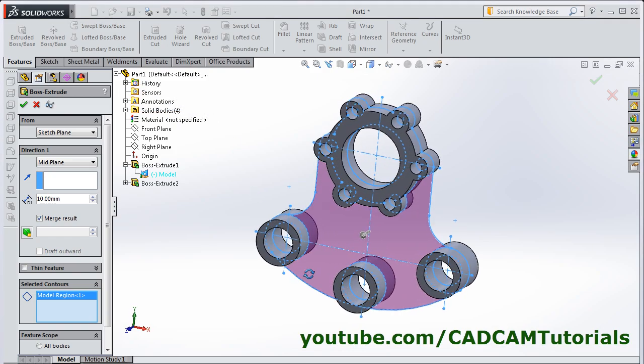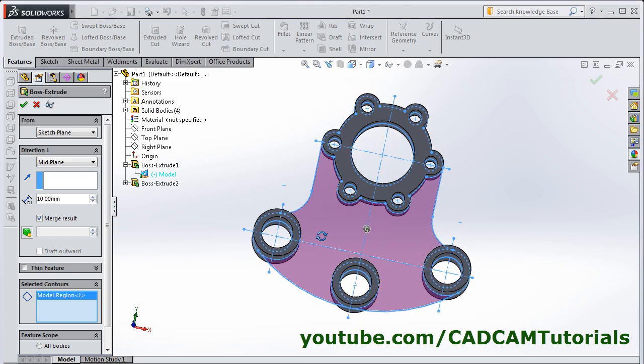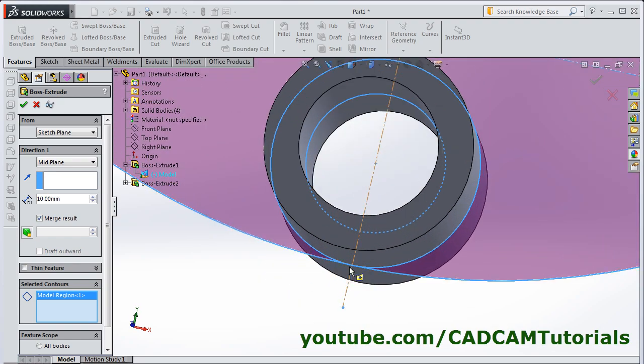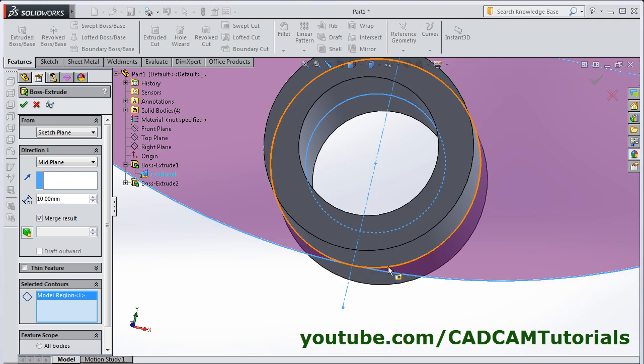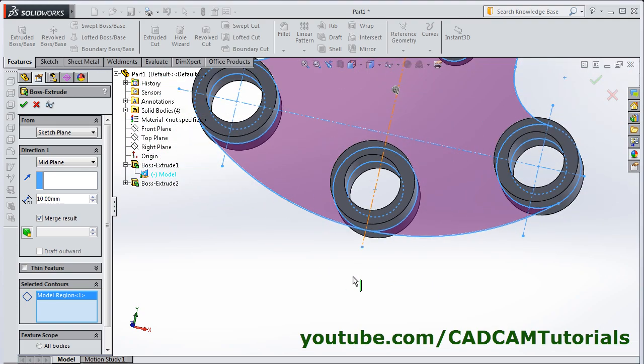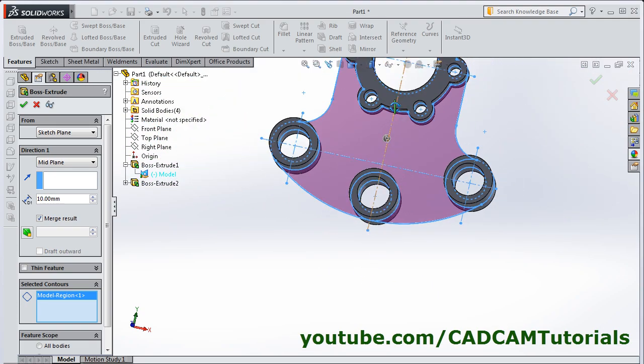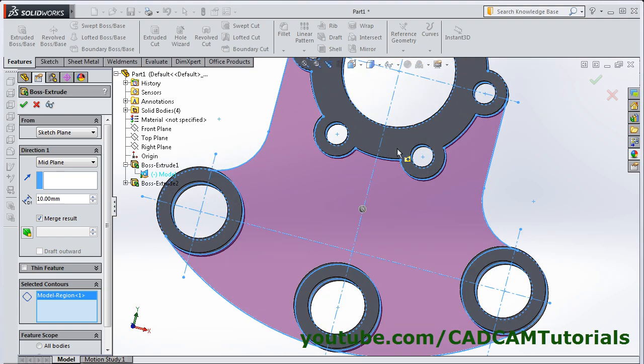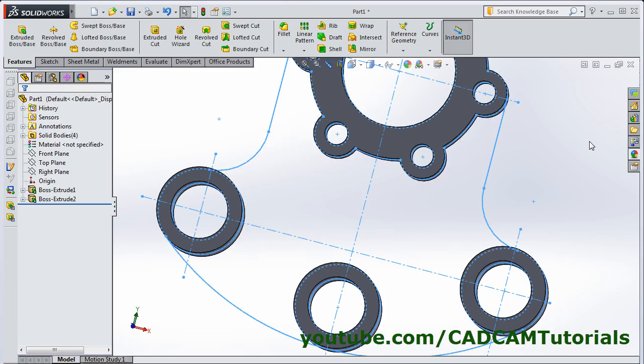If you review this sketch, actually every corner is correct. Only here there is some problem is there because two points are meeting at the same point. So to solve this problem what we can do, we can place one line here and extrude this half portion. We will cancel this.